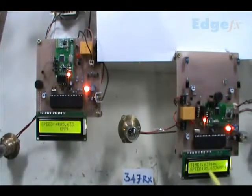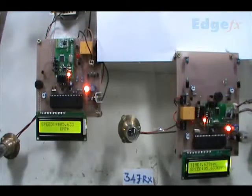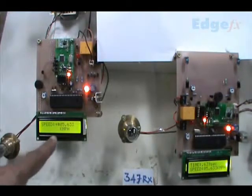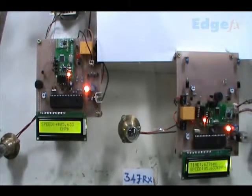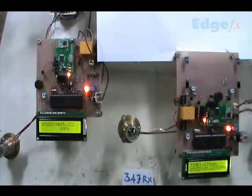It took about 0.639 seconds. You can see at the receiving end the same value is being displayed.